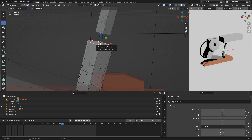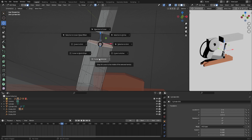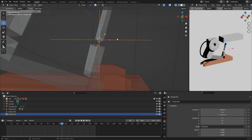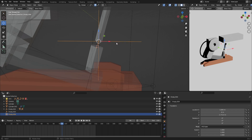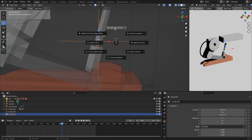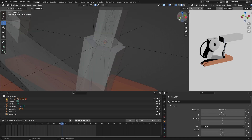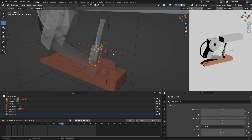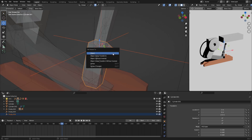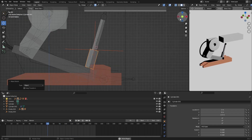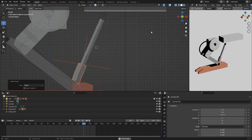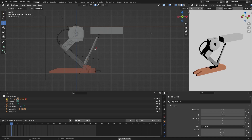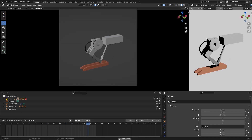Now the same thing for the other mesh: press Tab, select the face, do Ctrl+H Hook to New Object. Go back to Object Mode, select this face, do Shift+S Cursor to Selected, go back to Object Mode, select this hook and do Shift+S Selection to Cursor. Then take this hook, hold Shift, select this mesh and do Ctrl+P Object. There it is — it's stuck and it's stretching, which is interesting. Basically finished — this is what it looks like.